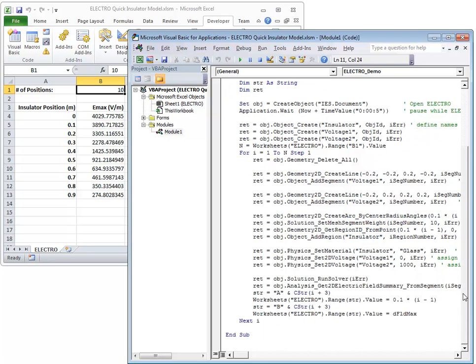Then assign physics properties to the geometry. We set the material property of the Insulator as glass and the voltages as 0 and 1000 volts.